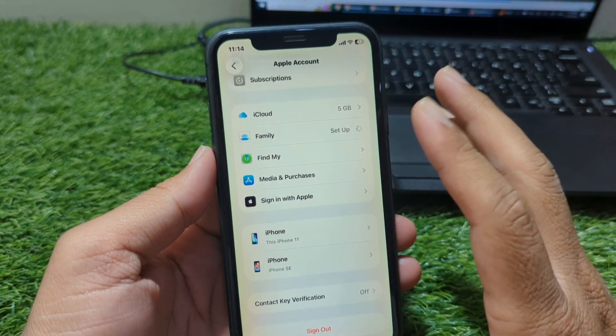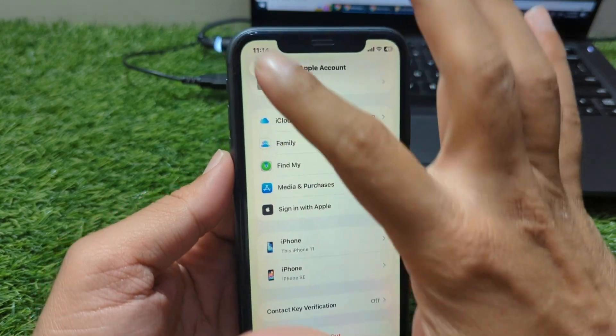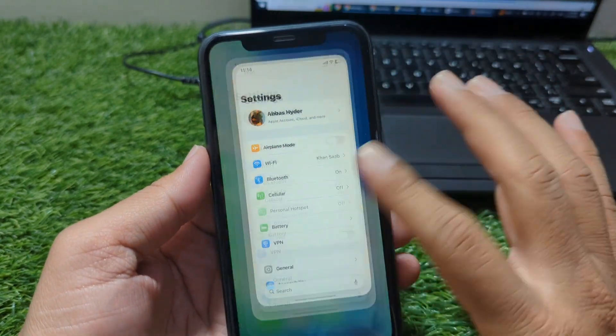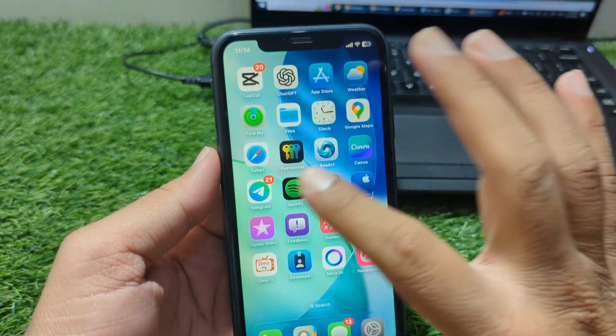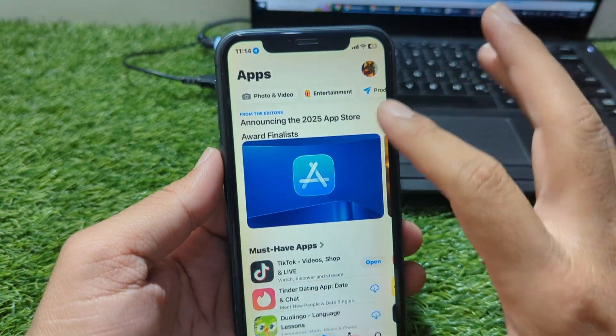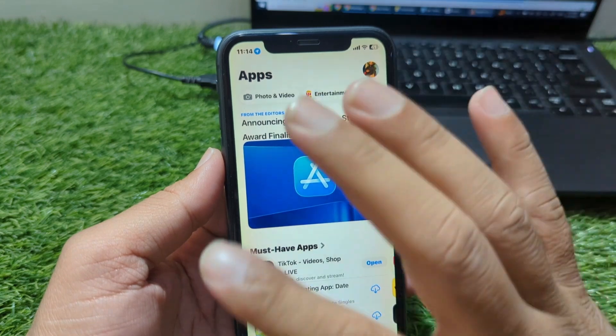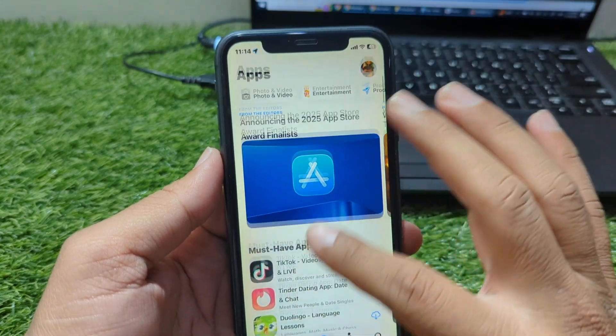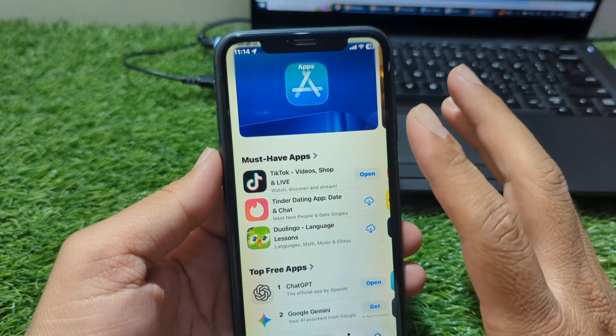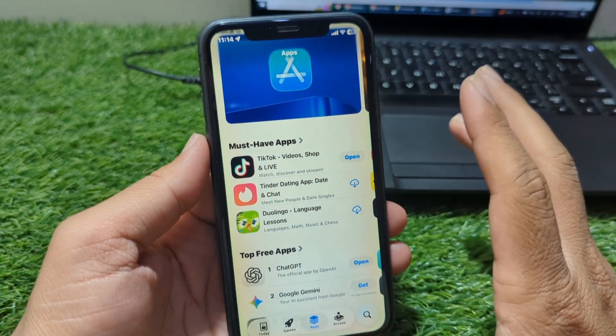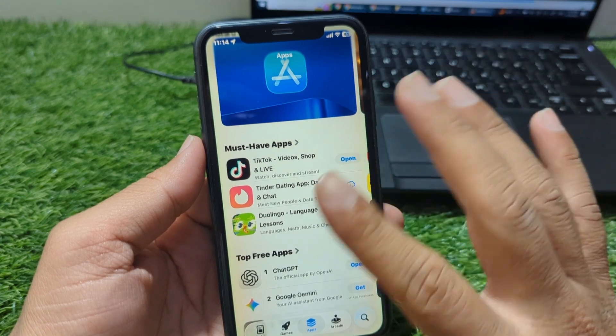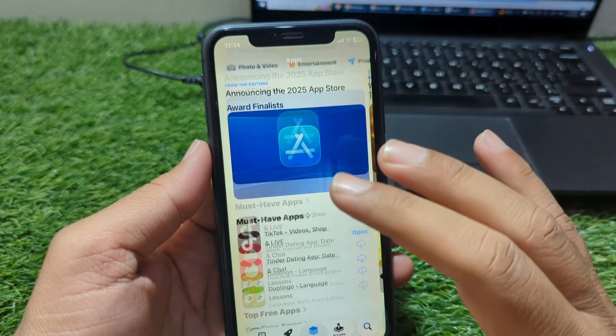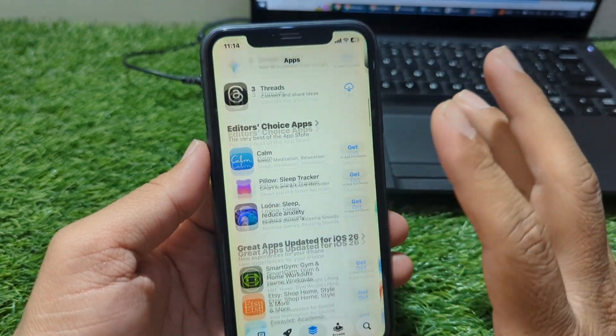Again, after completing these steps, go back to the App Store, search for any free app, and tap Get. Your iPhone should let you download it immediately without asking for a credit or debit card. Free apps never require payment information, so once your Apple ID is set to no payment method, everything should work smoothly.